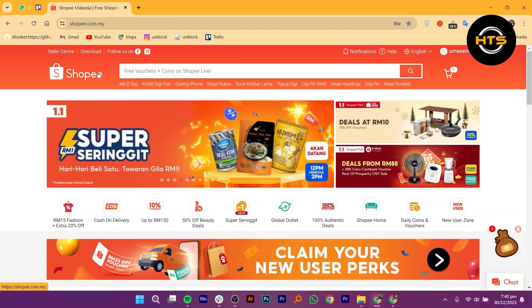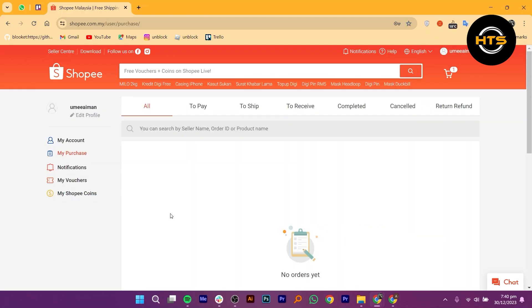To start, open up your Shopee account. Once you're logged in, look for your username and click on it.